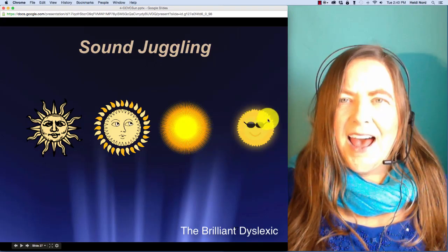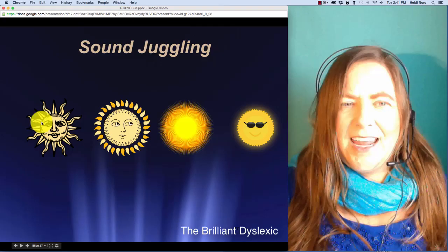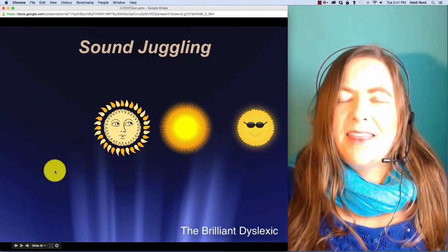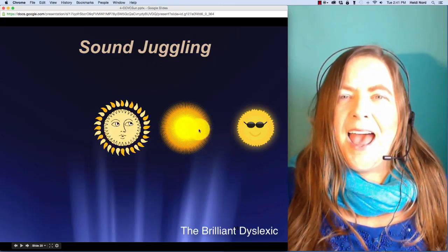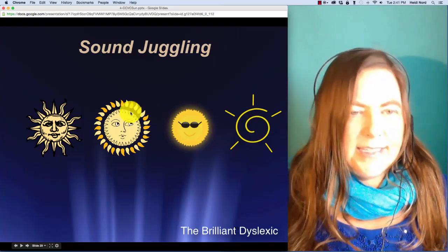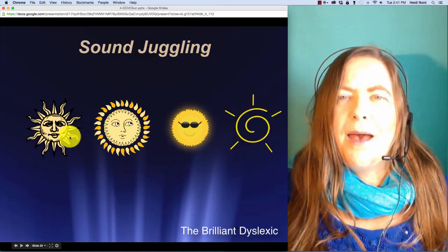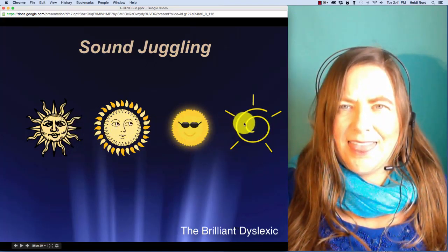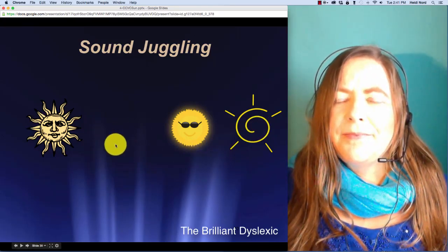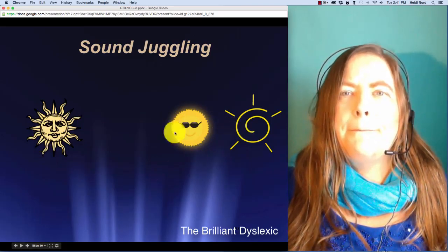Here is c-l-a-s. C-l-a-s. In class, well, if I take off the c, then you're left with l-a-s. Lass. Here is b-r-e-th. B-r-e-th. In breath, well, if I take off the r, then you're left with b-e-th. Beth.